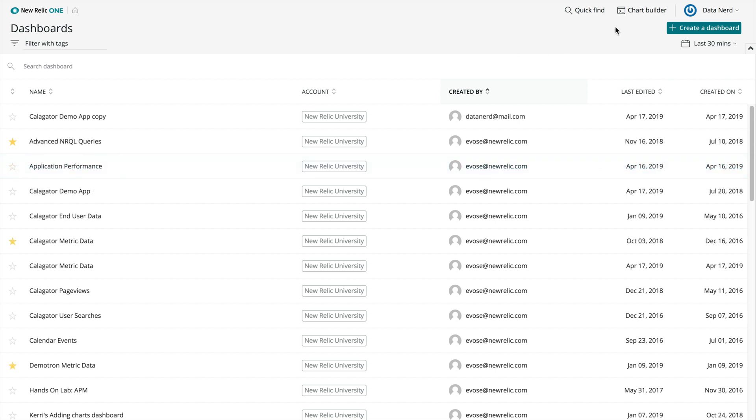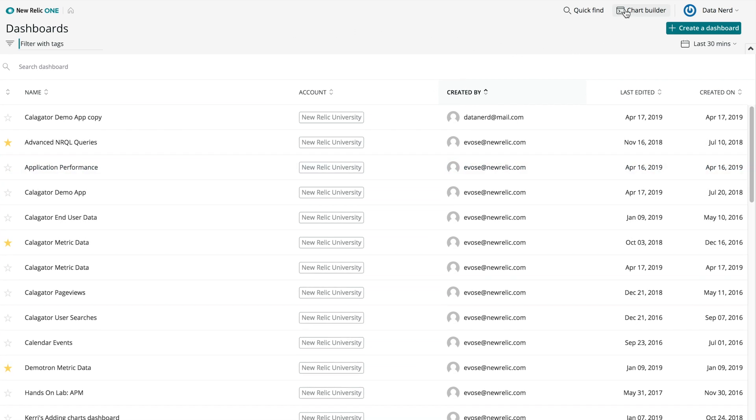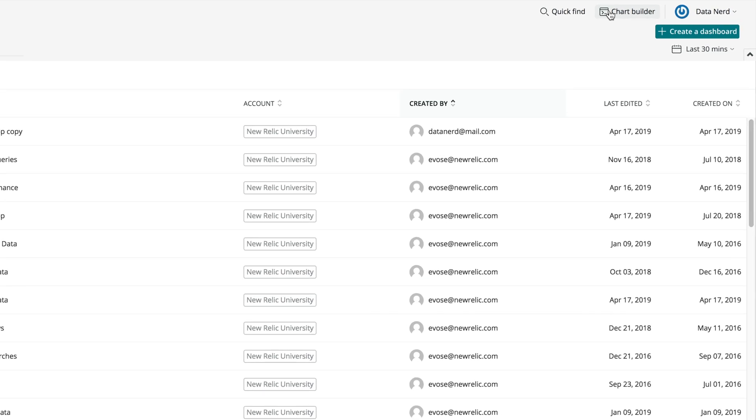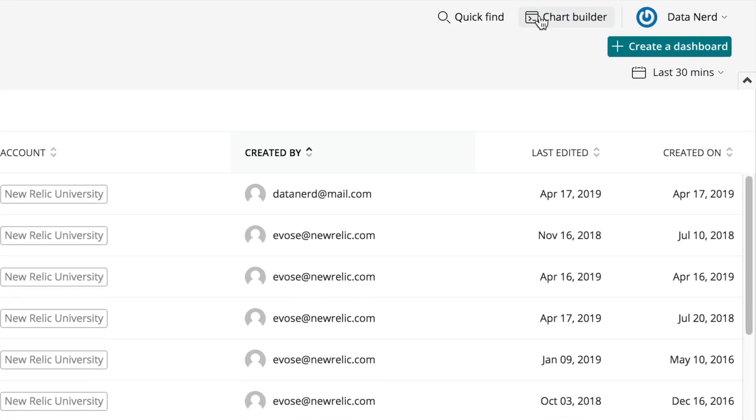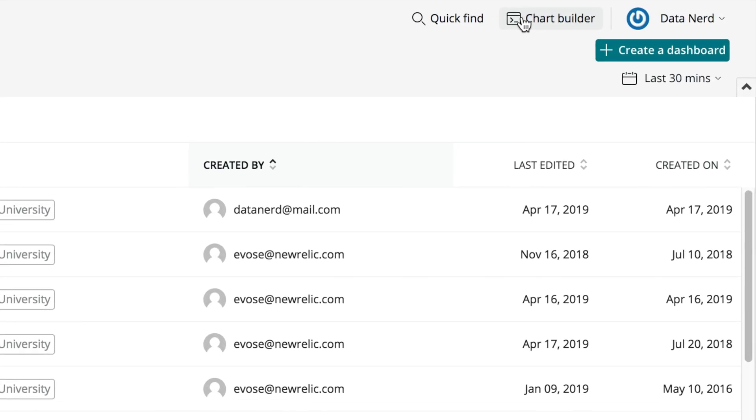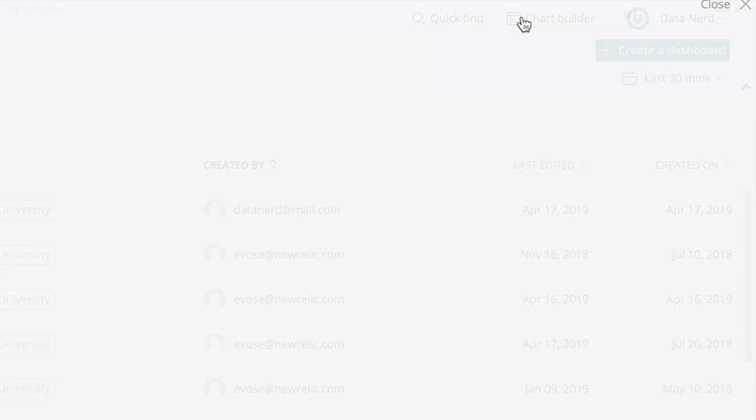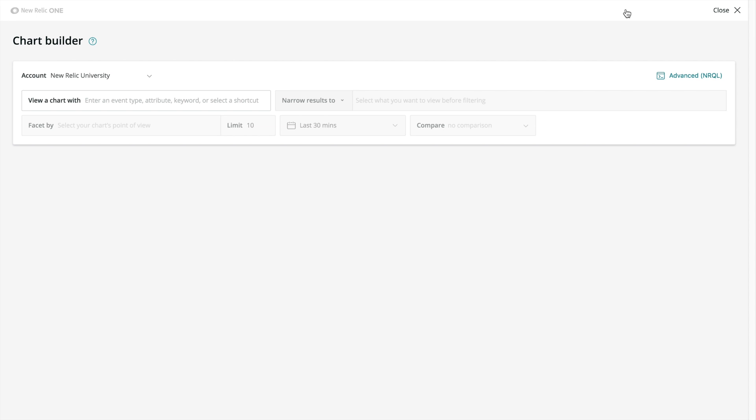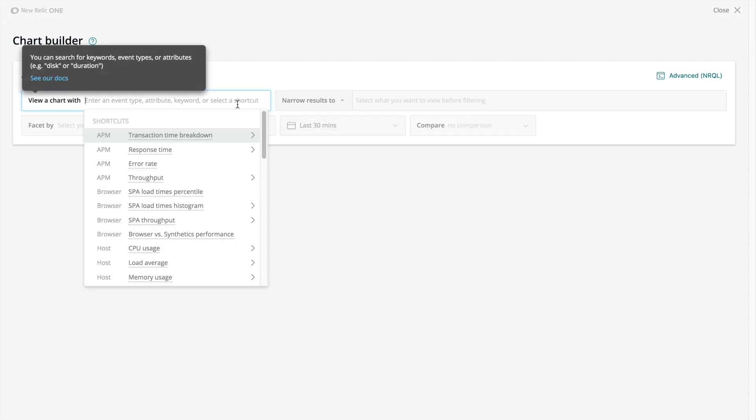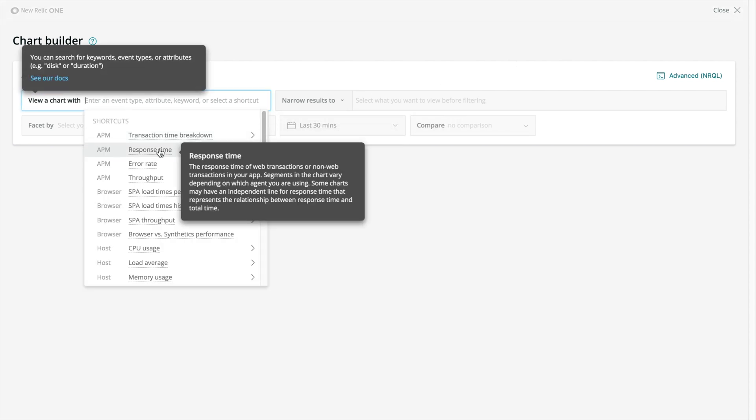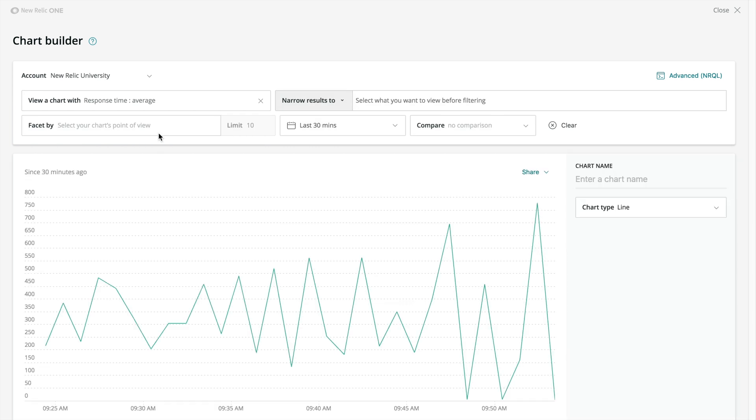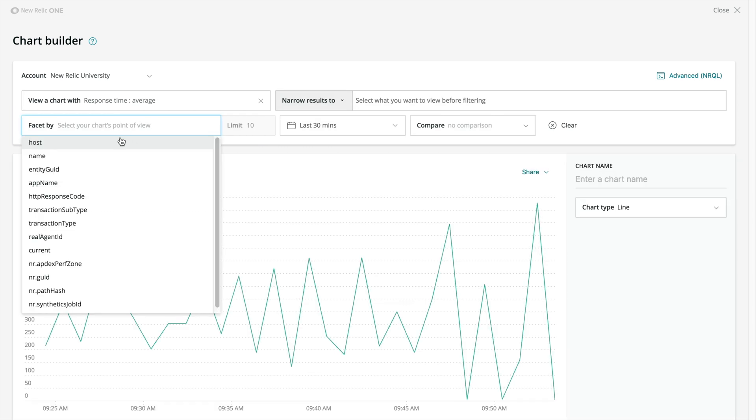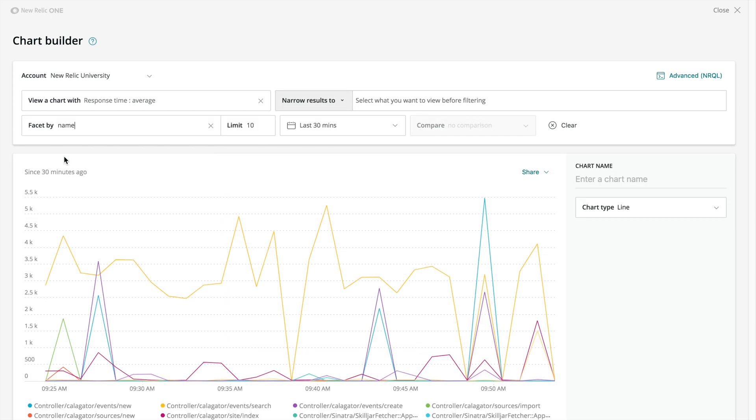You can create charts and display them on dashboards using Chart Builder. To do this, click the icon in the upper right corner to launch the Chart Builder interface. You can access the Chart Builder interface via this icon from any page in New Relic One. There are two ways to create a chart using Chart Builder. You can use Basic Mode with a clickable interface that builds a query for you, or you can use Advanced Mode to write your own queries.